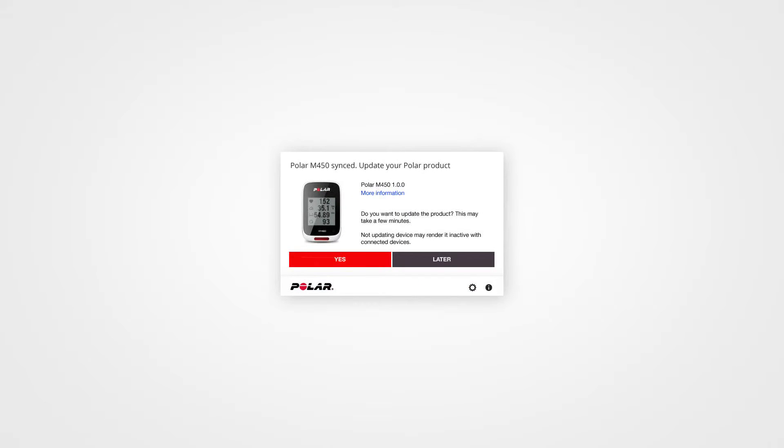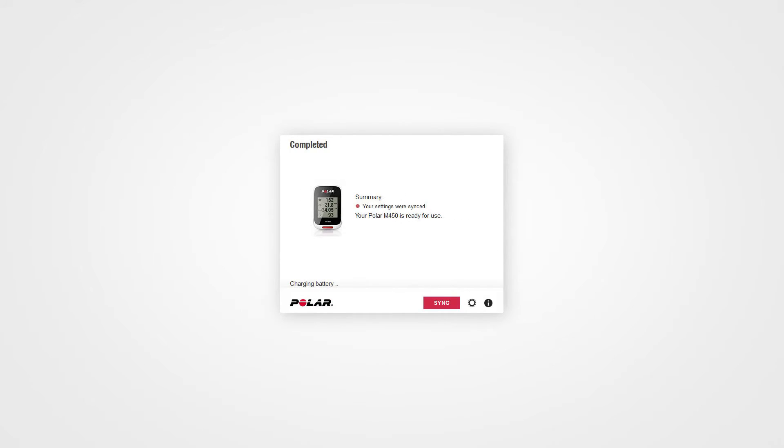FlowSync makes sure that your M450 is up to date. To enjoy the M450 at its best, update the software whenever FlowSync offers a new version. FlowSync status will change to complete once the synchronization is done.